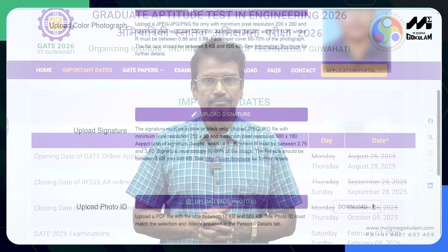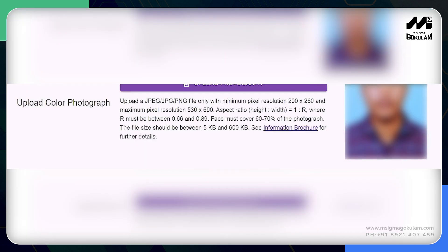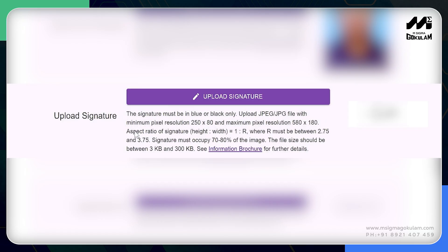This is Shaker from MSigma Gopal. Let us now take a detailed look into the GATE exam registration process. Before you proceed with the application, please make sure you have all the following documents ready. Initially, a color photograph which should be in JPEG, JPG, or PNG format, where the minimum pixel resolution is 200×260 and maximum pixel resolution is 530×690, and file size should be between 5 KB and 600 KB.